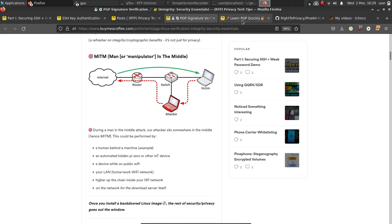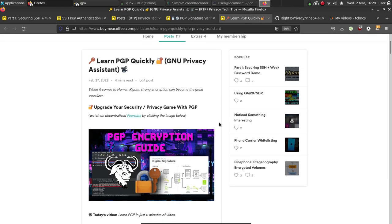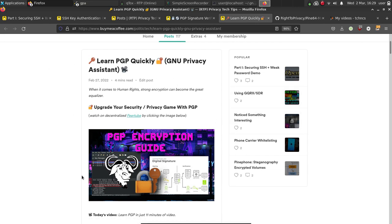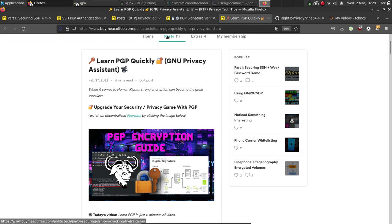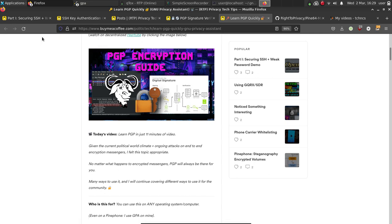We went over how to encrypt and decrypt messages, create new PGP keys. We went over asymmetric encryption where you share your public key, you keep your private key, and you import the public keys of those you want to communicate with. If you want to know more about that, be sure to watch this video, learn PGP in just 11 minutes of video.